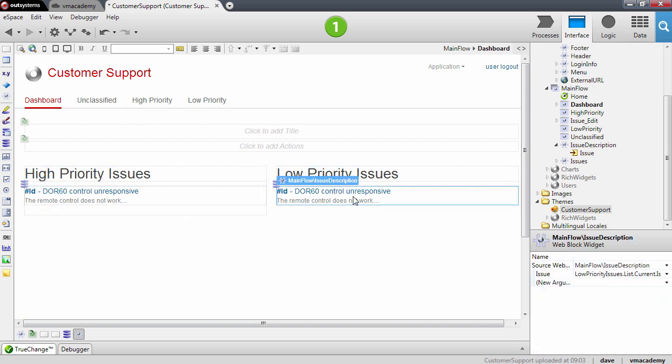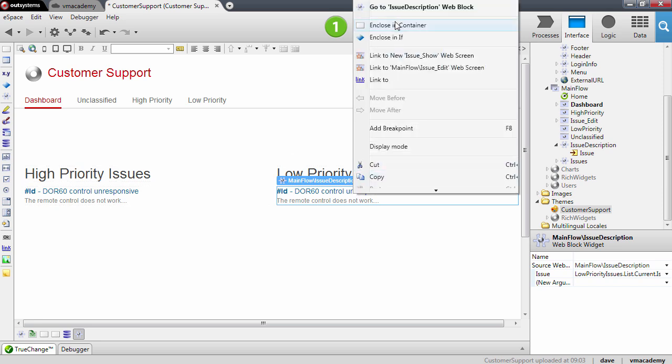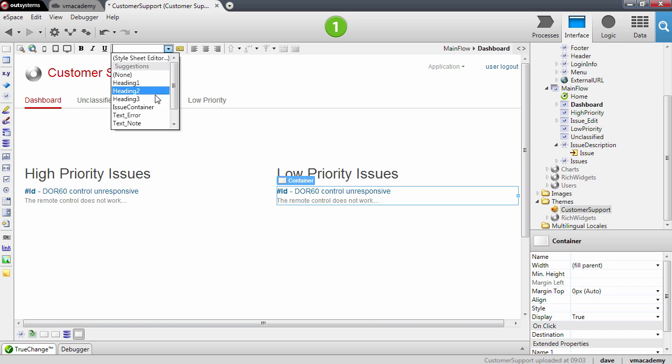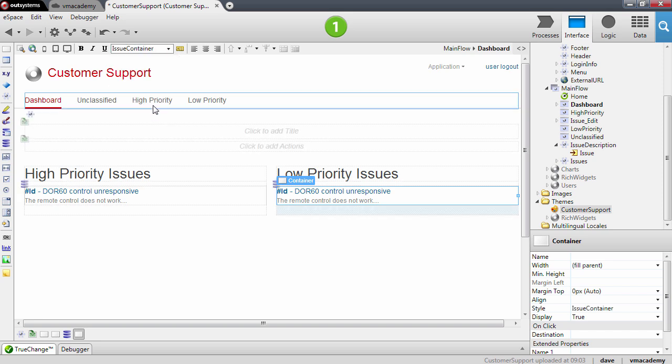Let me do the same here for the low priority issue — so again, enclose in a container and set the style.